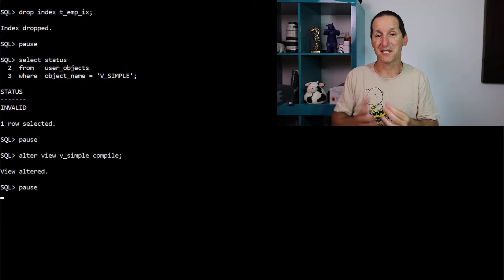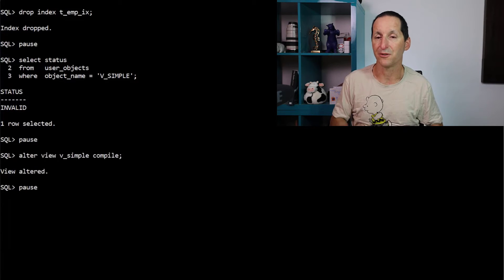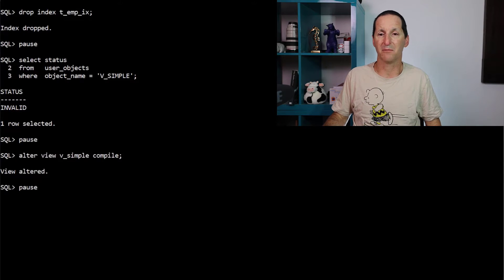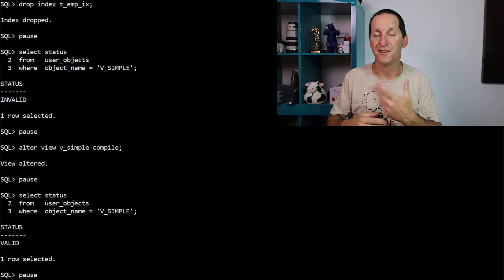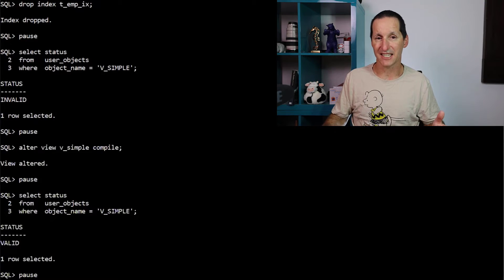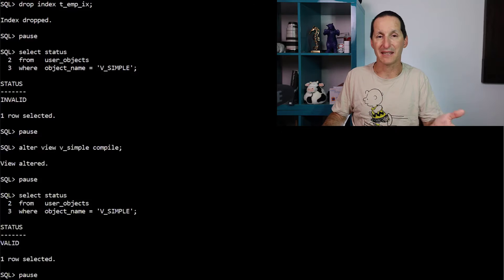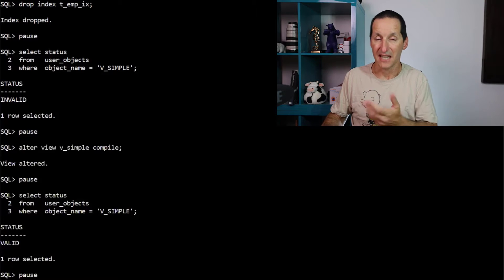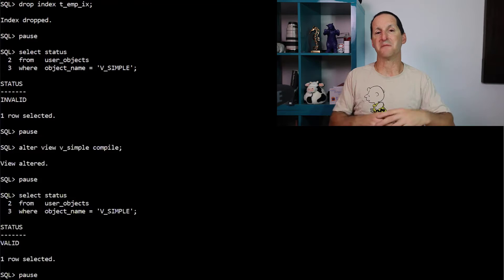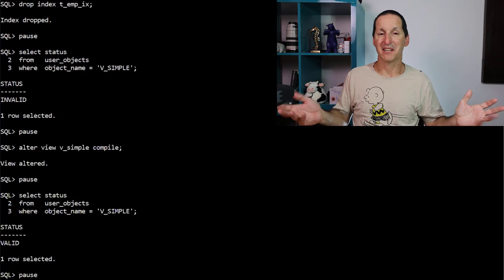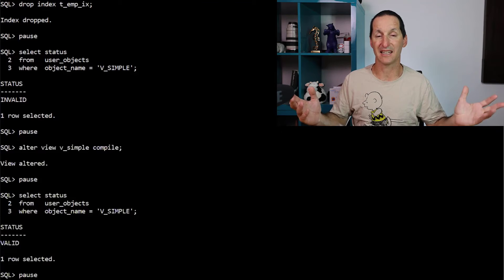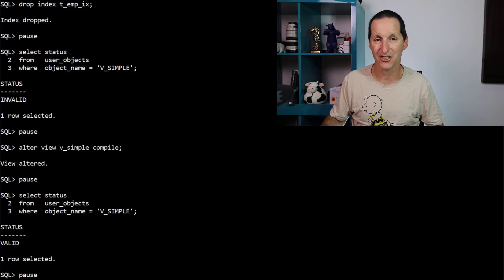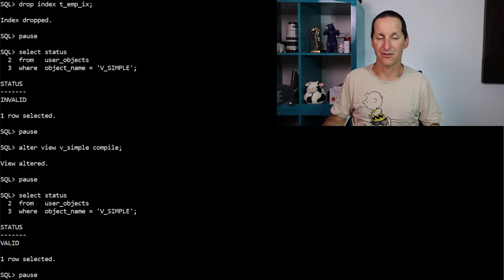How do we fix an invalid view? It's just like PL/SQL — we do alter view, then compile, and it becomes valid again. If you didn't compile it, the next attempt to access that view would dynamically recompile it. But as our original questioner said, they had tens of thousands of objects depending on tens of thousands of views, causing a huge invalidation and recompilation impact just because they dropped an index.